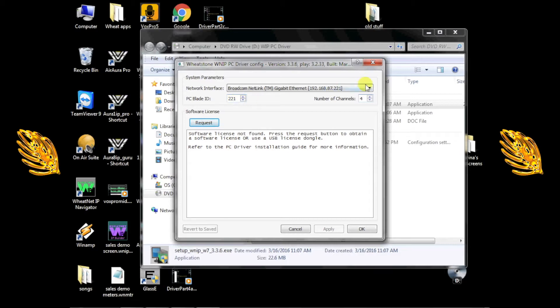You'll be asked how many channels or stereo signals to and from the network this driver should support. If you've bought a license, that determines how many channels you're authorized for.